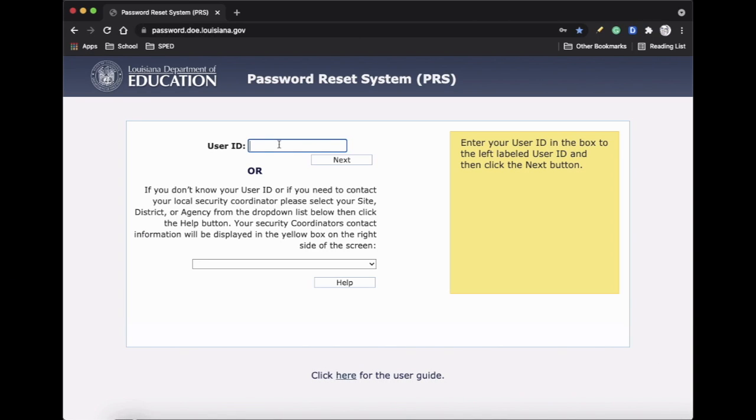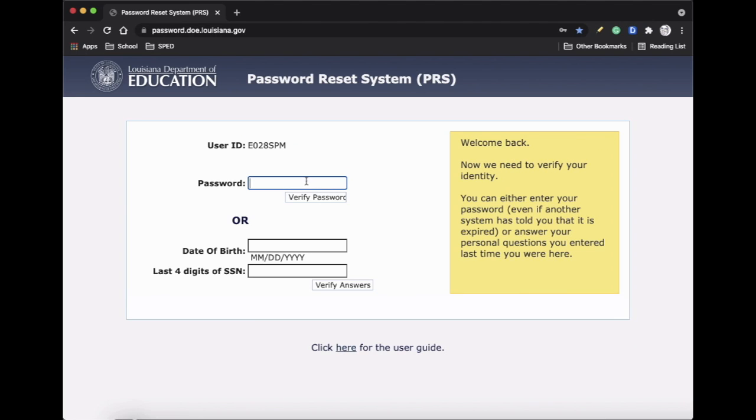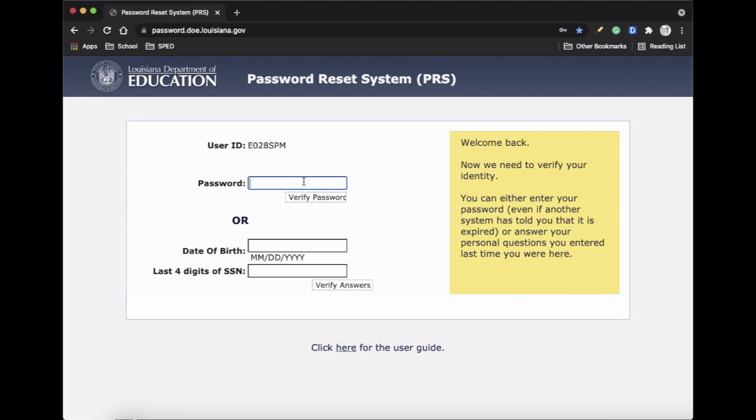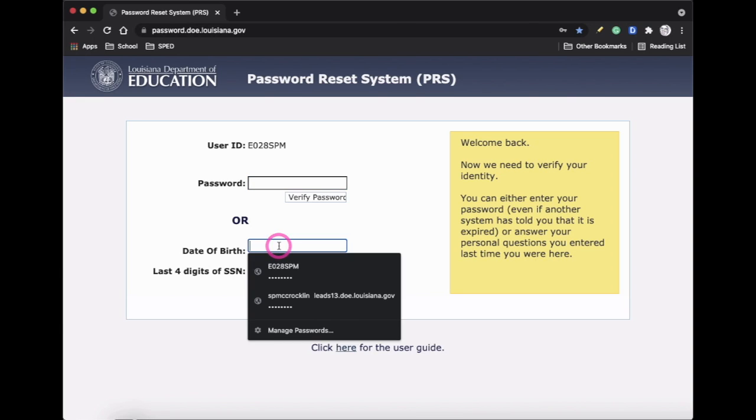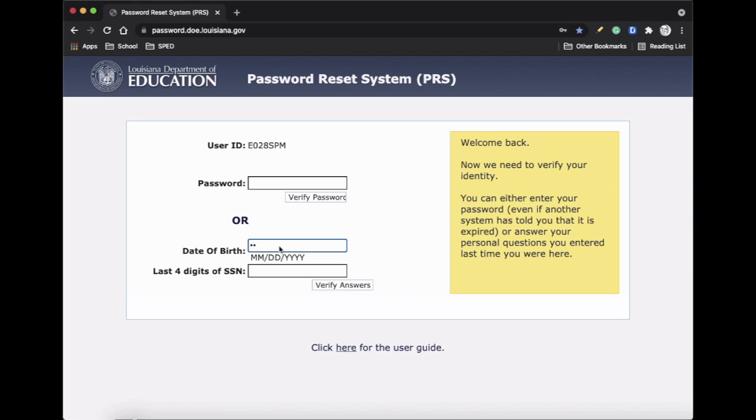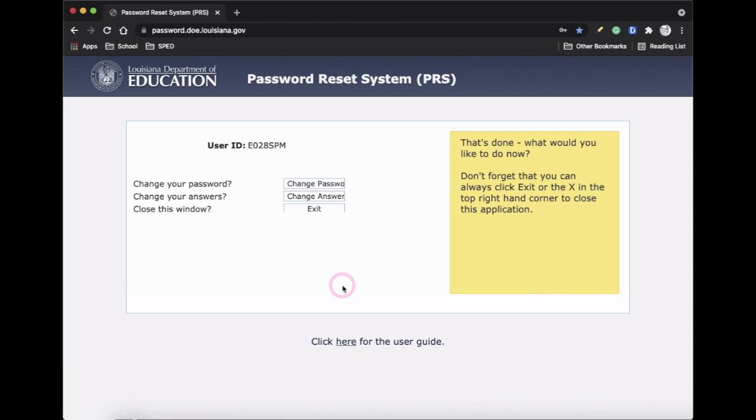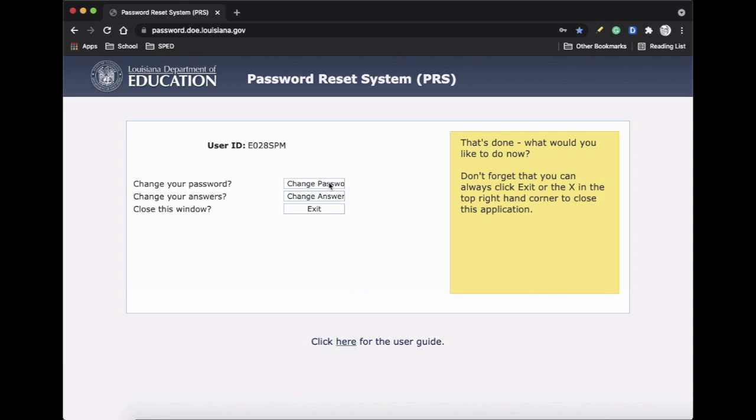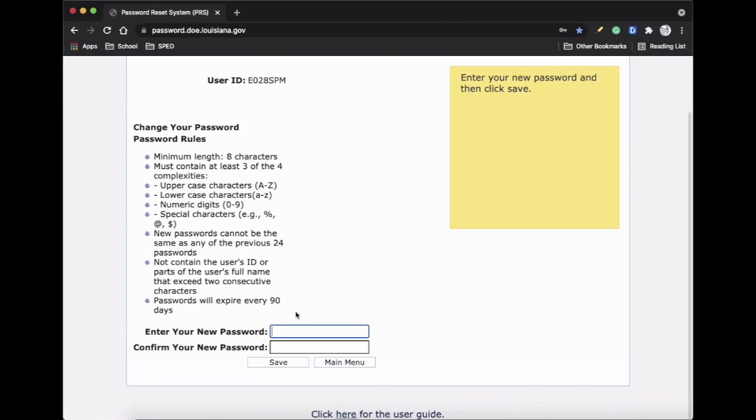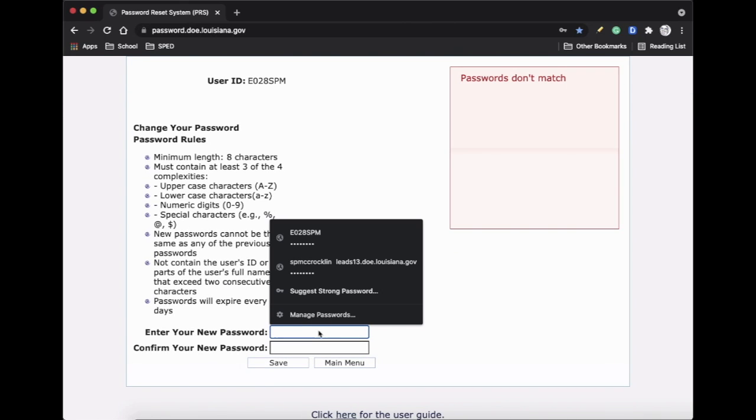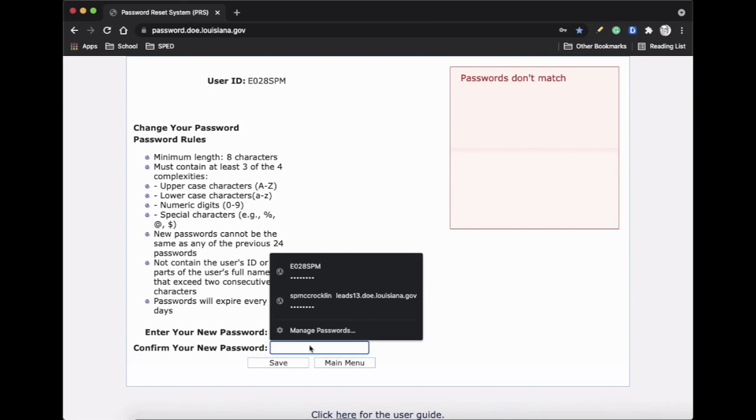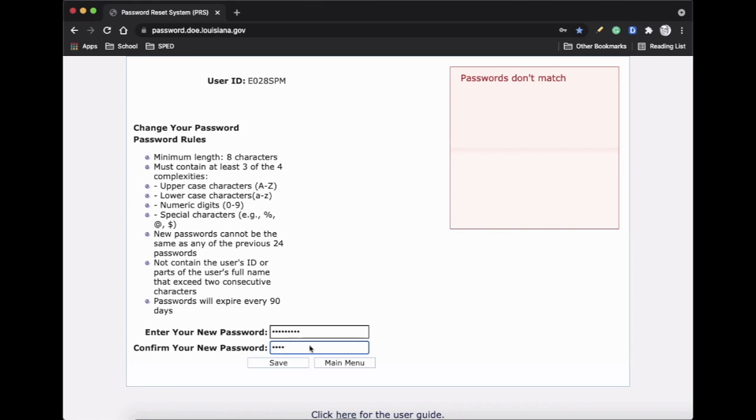I'm going to put in my user ID and I am going to do my date of birth and last four. I'm going to change my password, and then confirm it, and save.